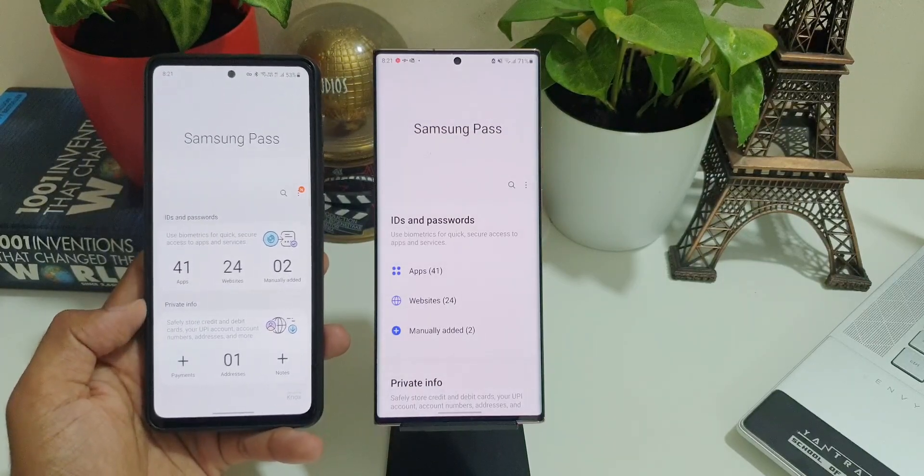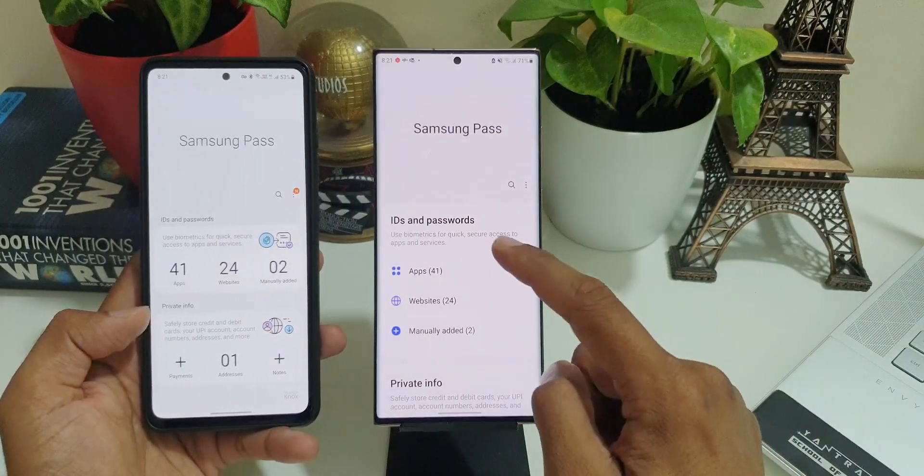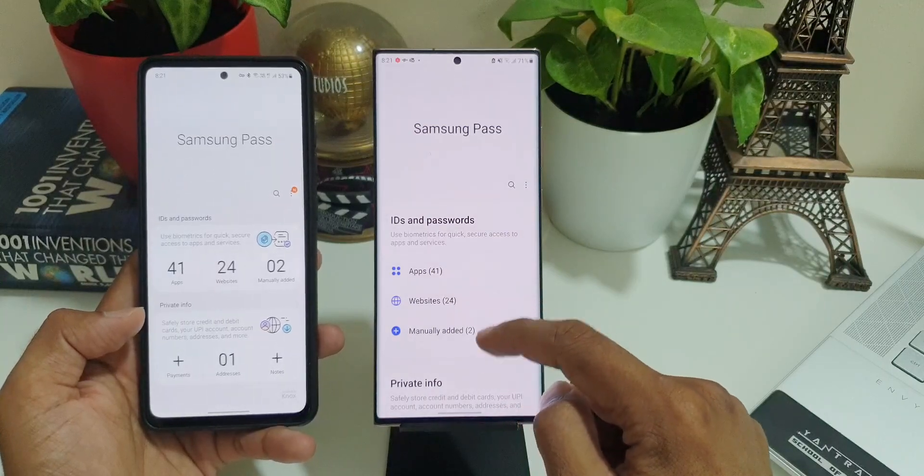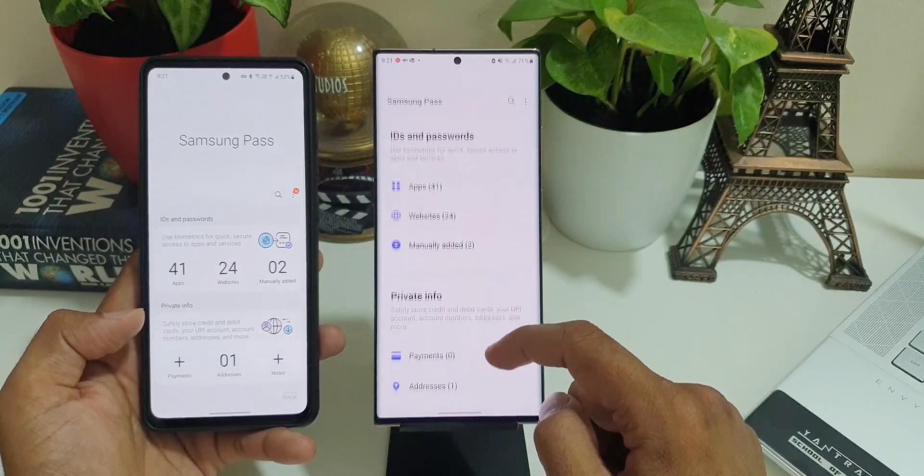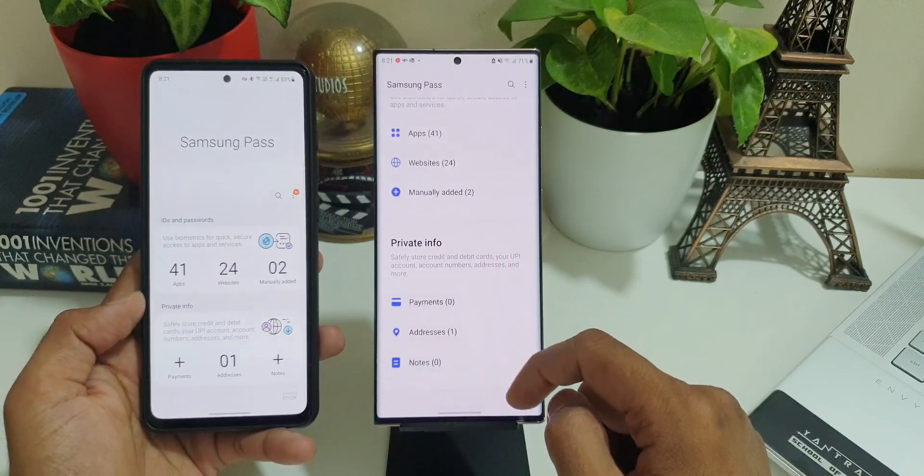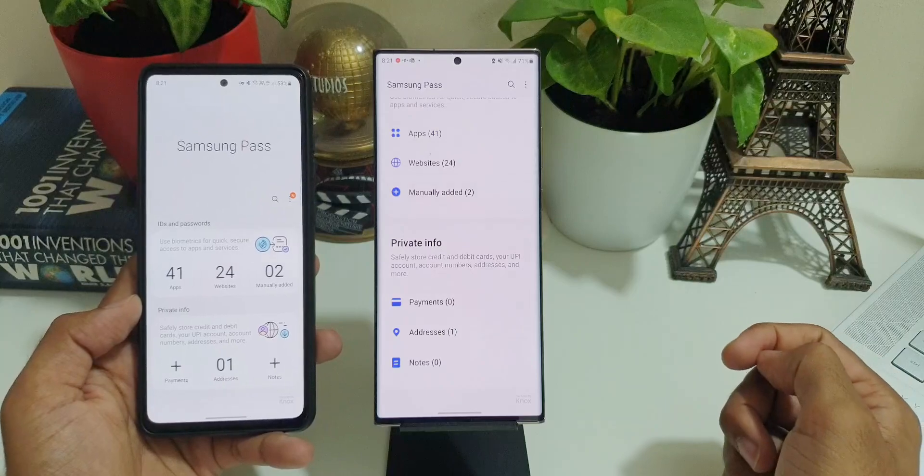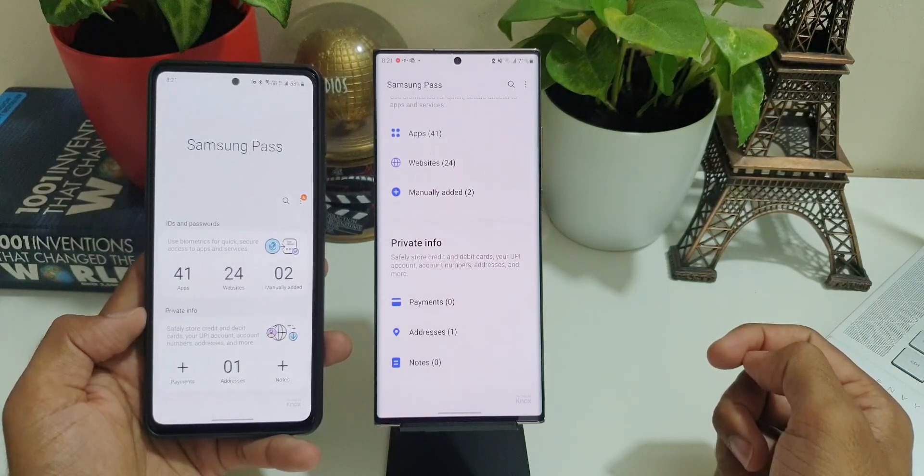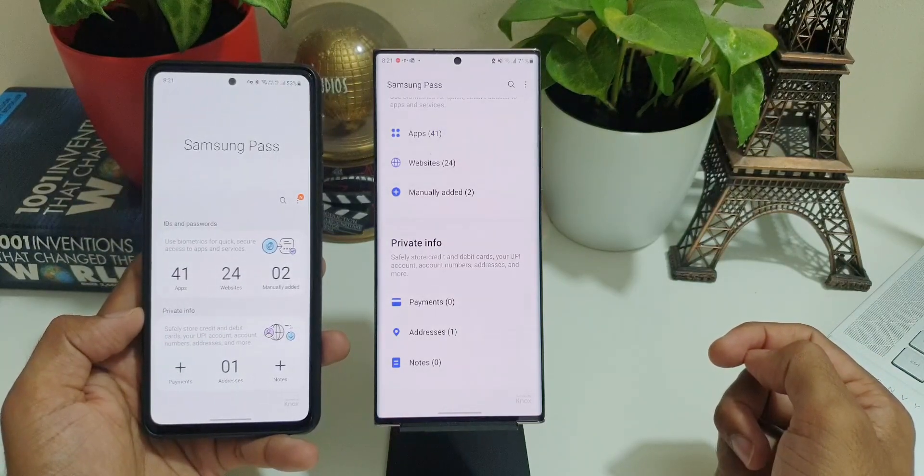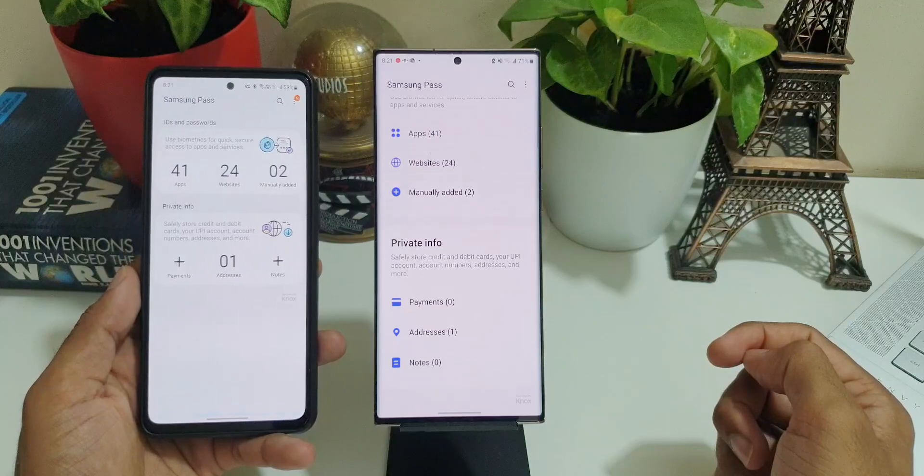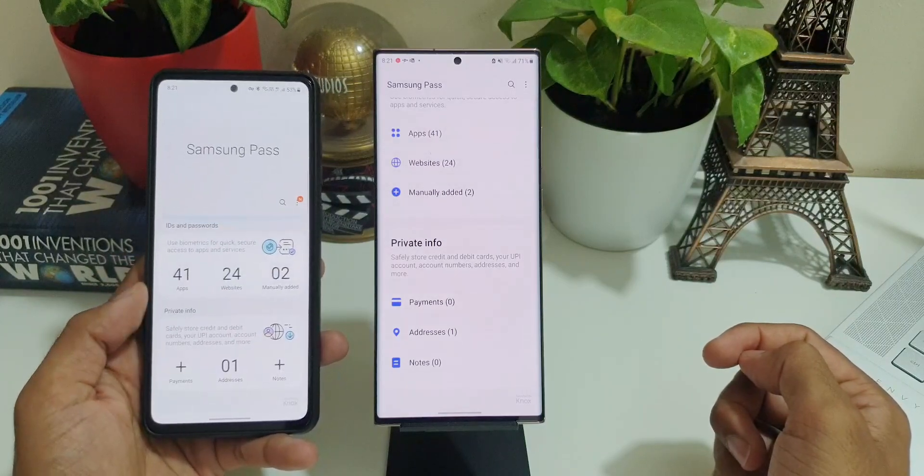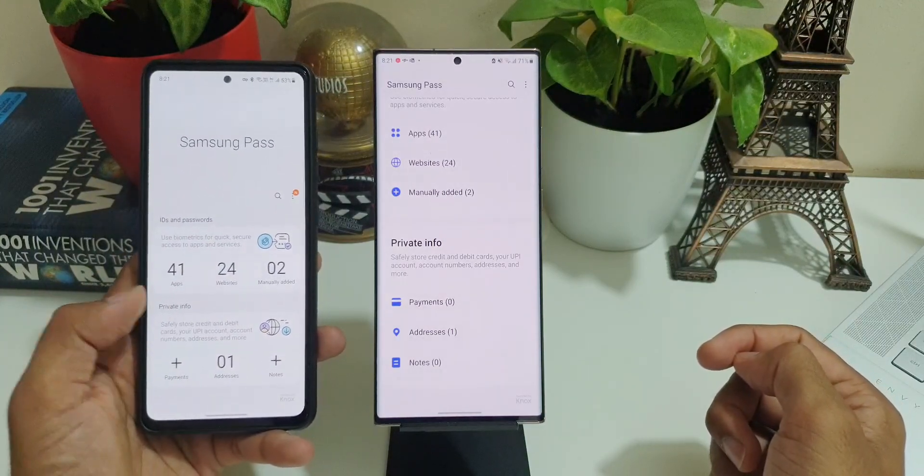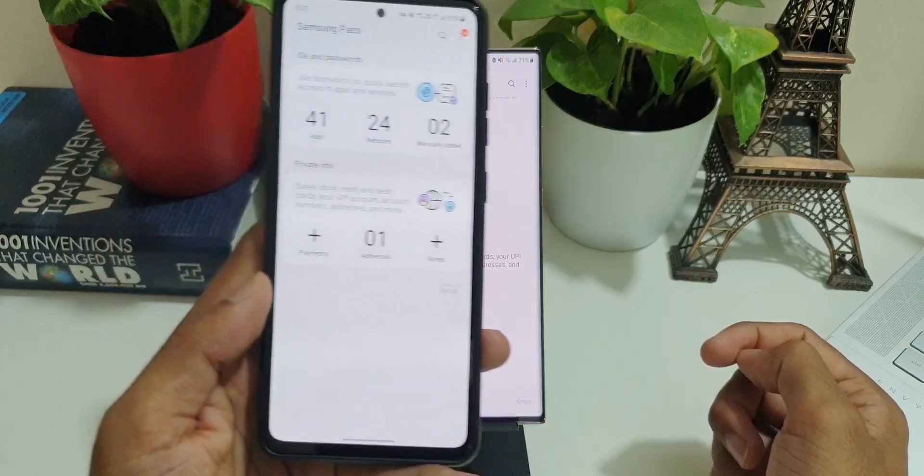As you can see, we have IDs and passwords under which we have apps, websites, and manually added passwords and IDs. Then we have private info. We have got payments, addresses, and notes. So if you have added any of this information here, it will be displayed under this private information. I think I prefer the previous version itself. That layout was looking much better.